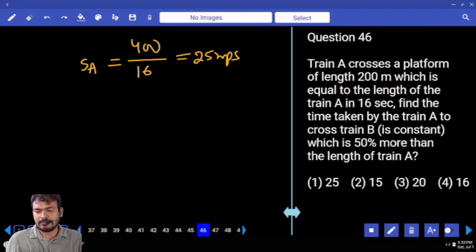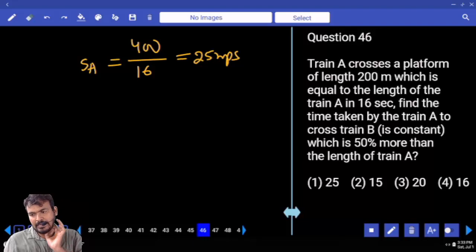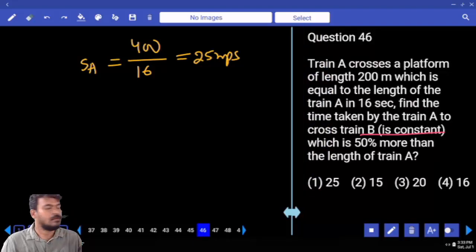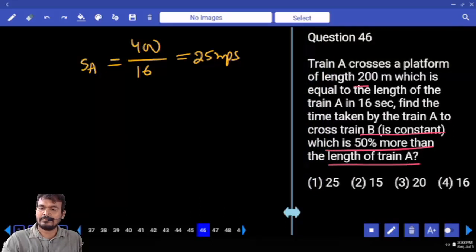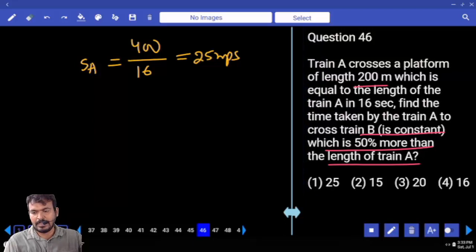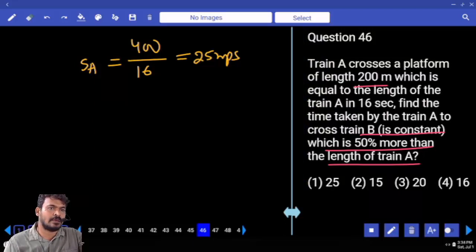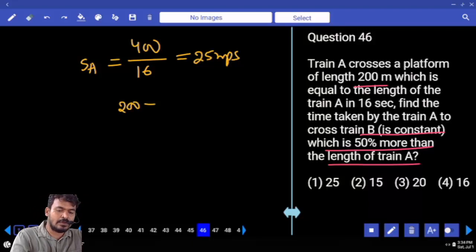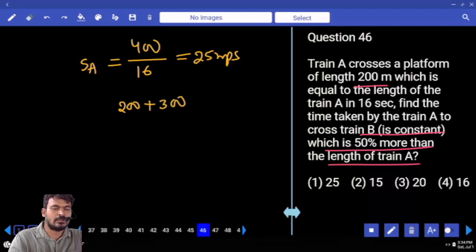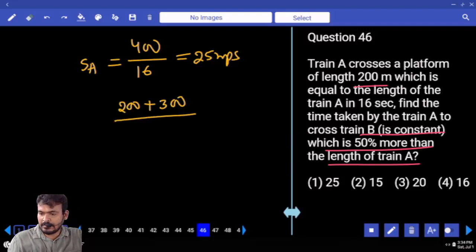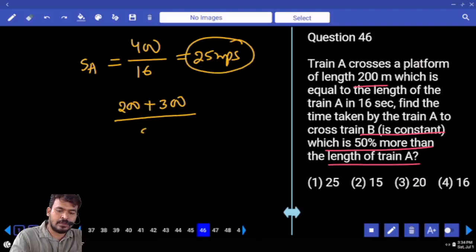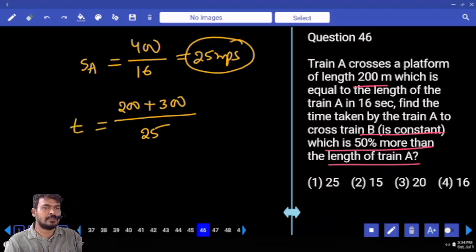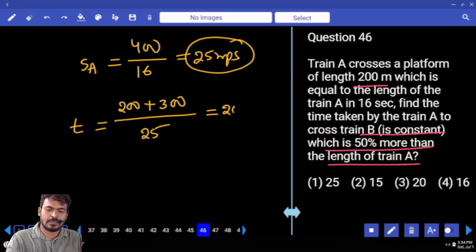Next, find the time taken by Train A to cross Train B, where Train B is stationary (speed = 0) and its length is 50% more than Train A. Train A is 200 meters, so Train B length is 300 meters. Total distance is 500 meters. Time equals 500 divided by 25, giving us 20 seconds.